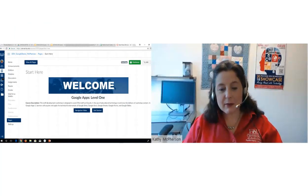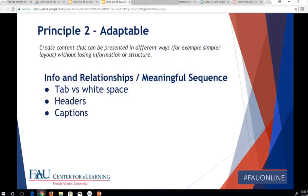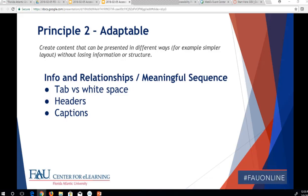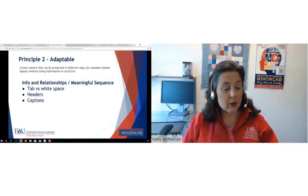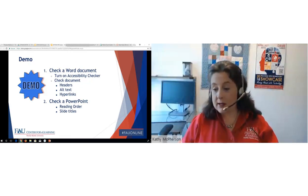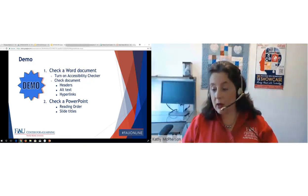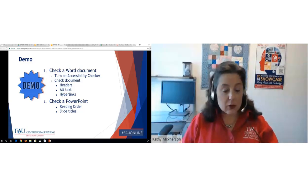Microsoft, I'm going to show you how to do that in just a couple of minutes. Principle 2 – Adaptable. Content needs to be created that can be presented in different ways. For example, in simpler layout without losing the information or the structure. Some of the ways to do this are to have logical information and relationships between what we're seeing and what's being shown, and meaningful sequences. I'm going to show you exactly what that means in just a second. Captions is probably the most logical here. If I have a picture, what's the caption that goes with it? I'm going to demonstrate unless anybody has a quick question or anything that you want to need me to address. You're good.